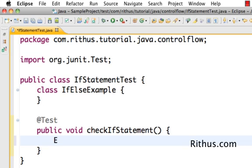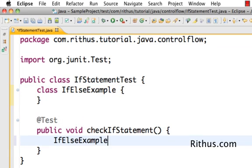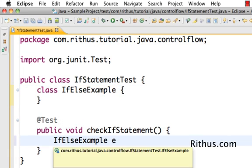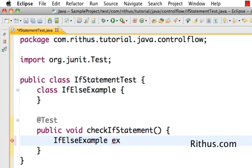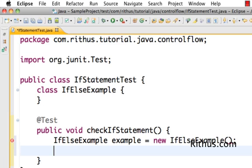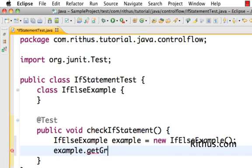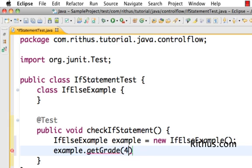I go ahead and start creating an instance of this variable. So if else, what I want to do is example equals new IfElseExample. I want to call example.getGrade when I pass in a value, let's say a value less than 50, that is 45.